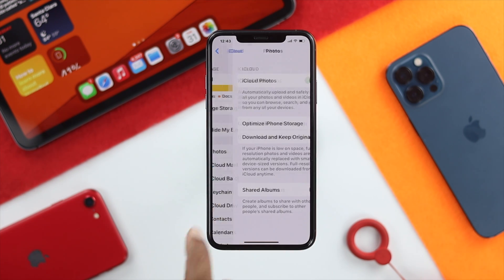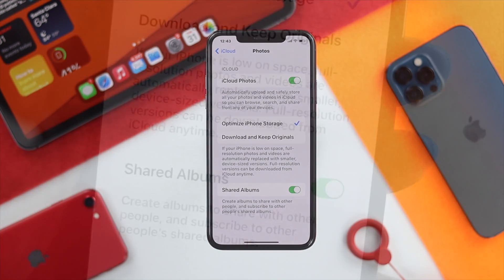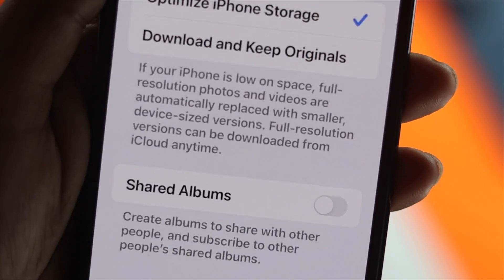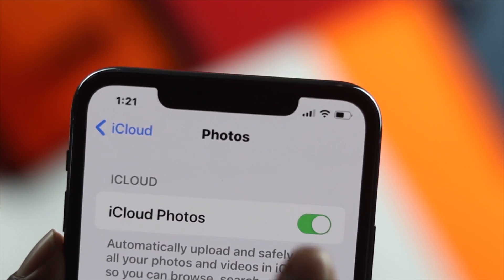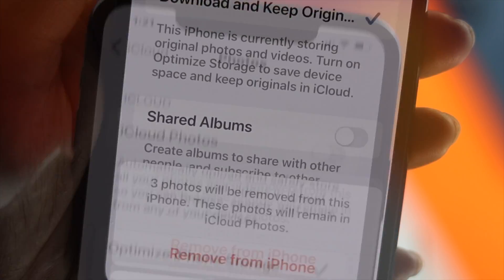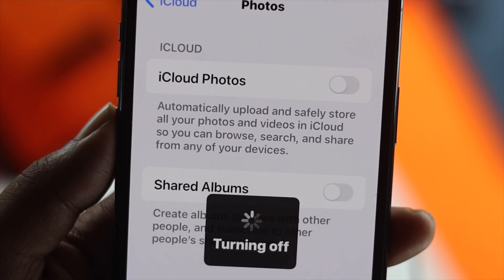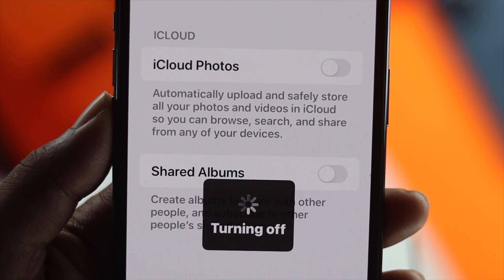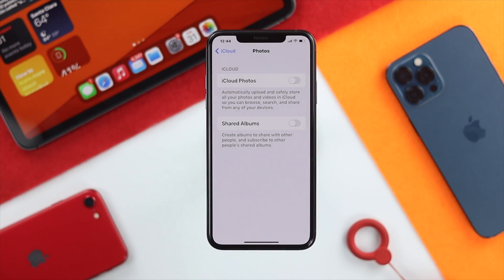Now just go ahead and tap Photos. Then you can toggle off Shared Albums first, and then toggle off iCloud Photos and tap 'Remove from iPhone.' From now on it will stop syncing all those photos to other devices.